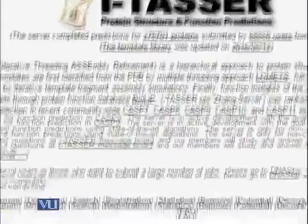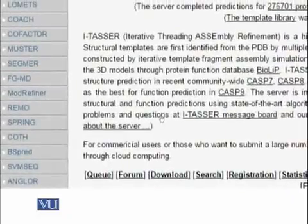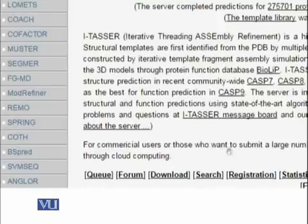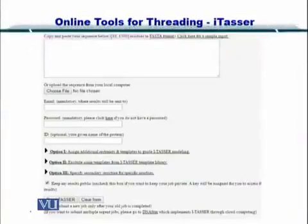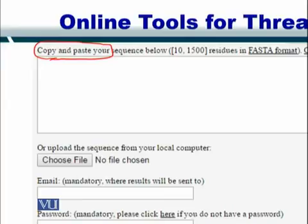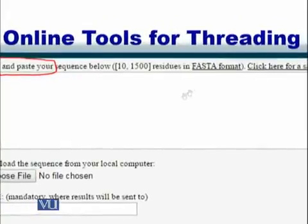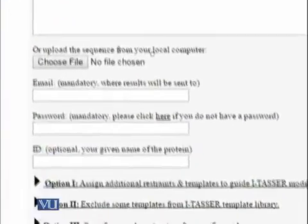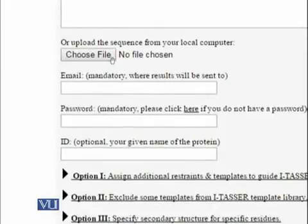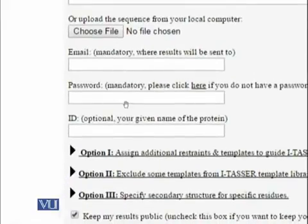Scrolling down, you can copy and paste your sequence into the text box provided. This sequence must be in FASTA format so that the software can understand it. If you have a FASTA file instead, you can also upload it using the 'Choose File' button. Afterwards, you must input your email address and password, as the I-TASSER server is used by many people.